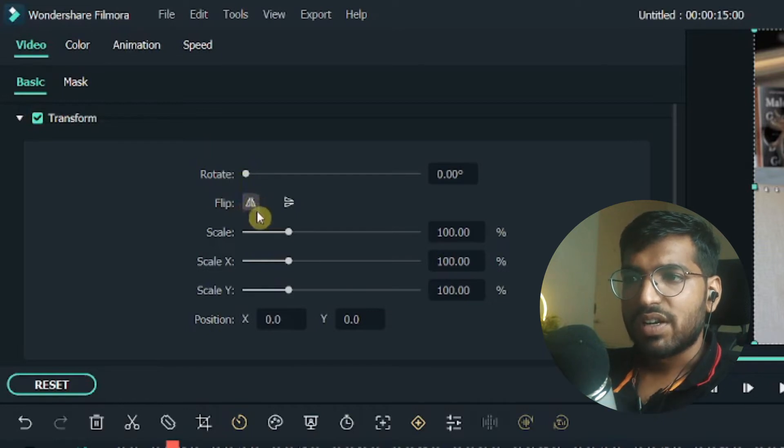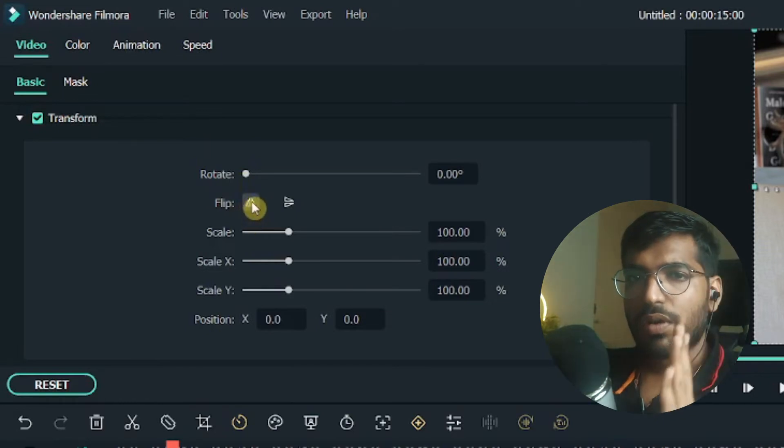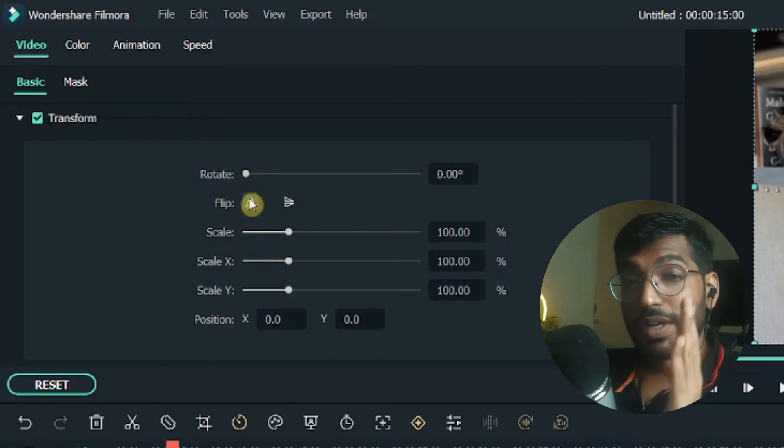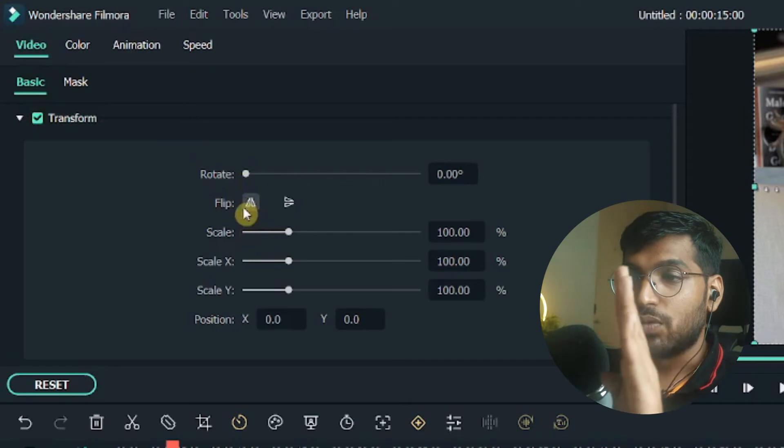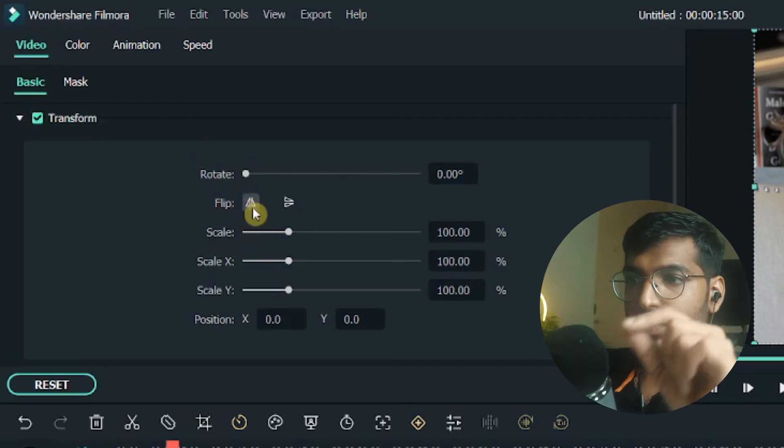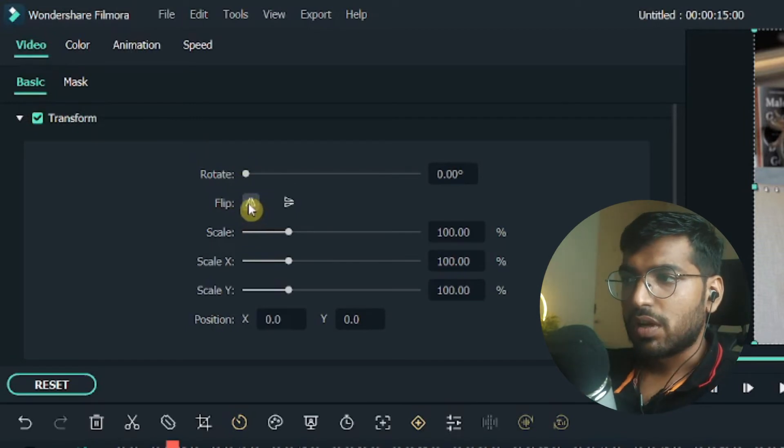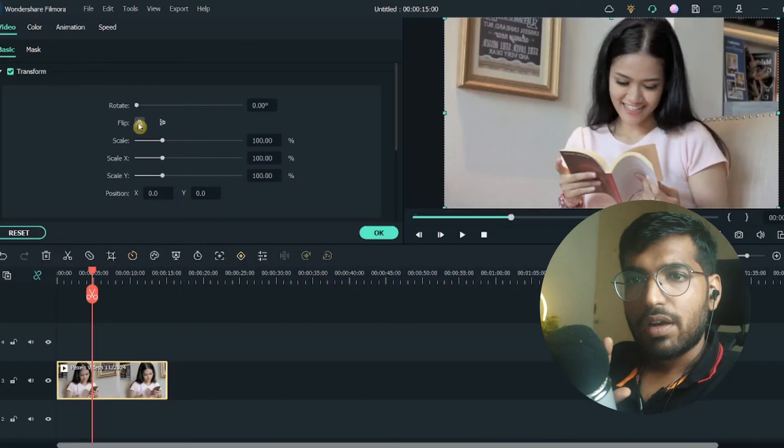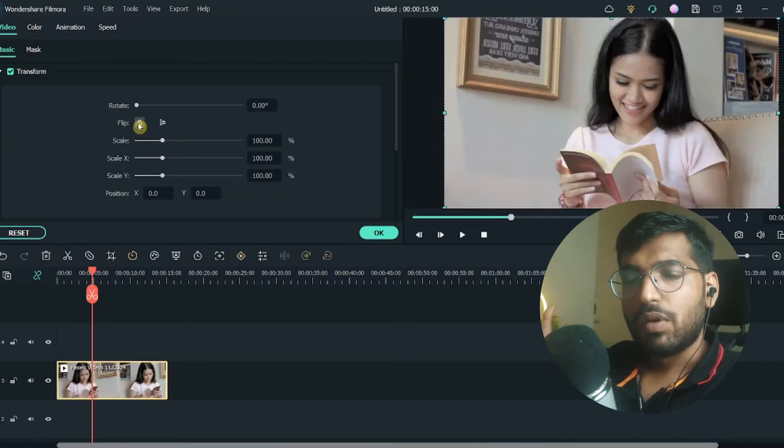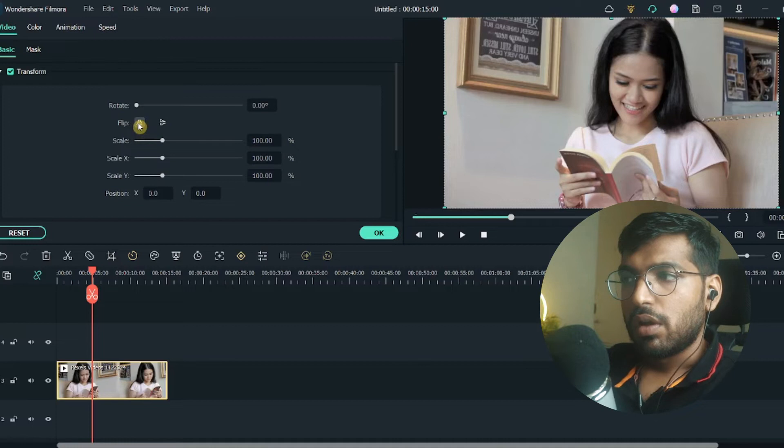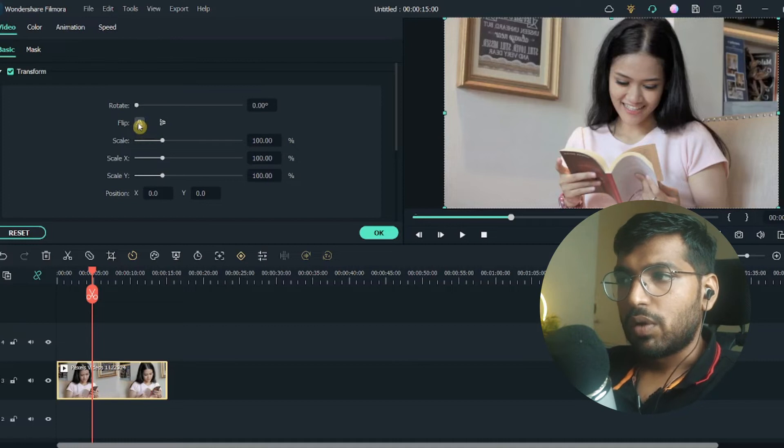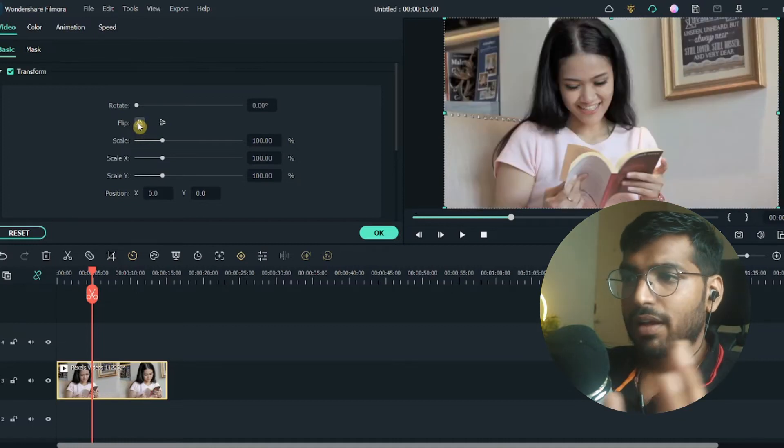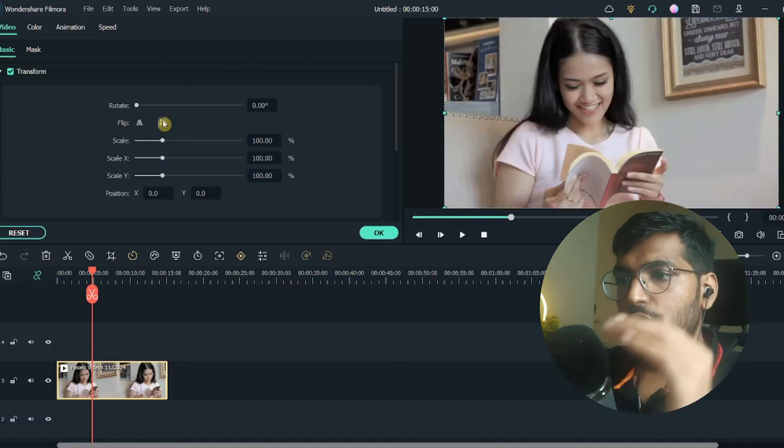flip to the right side, you can see these vertical two triangles here. Just click on that and it will automatically flip. Now if I want to, let me just flip her back.